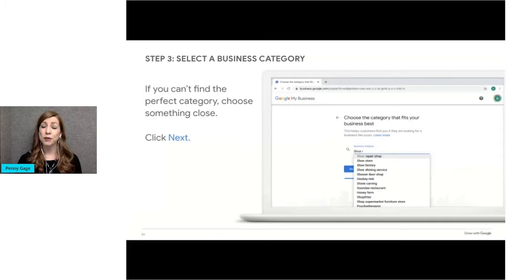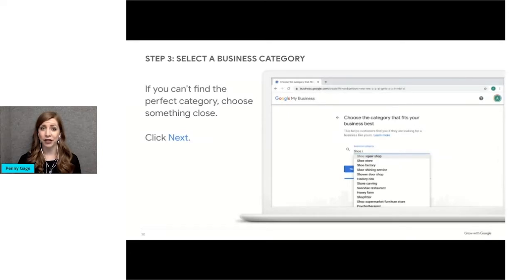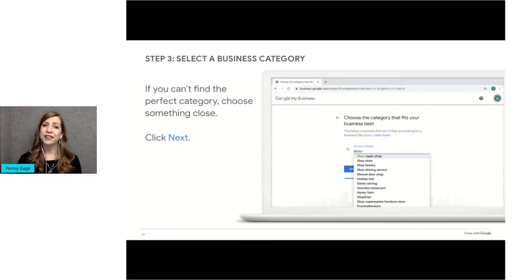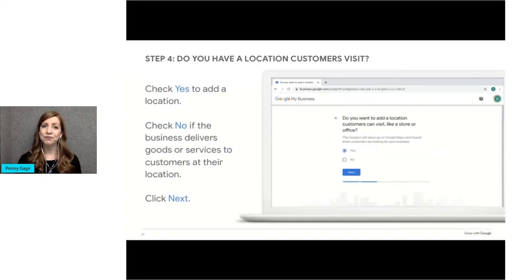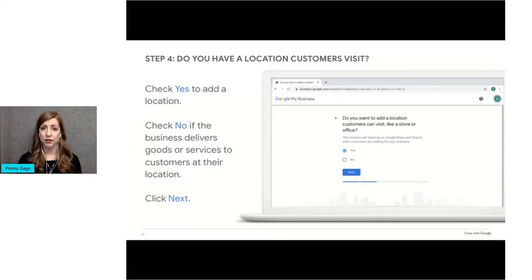If your business fits into multiple categories, start with the main category. After your business profile is updated, you can add in a few additional categories. When you're done, click Next.